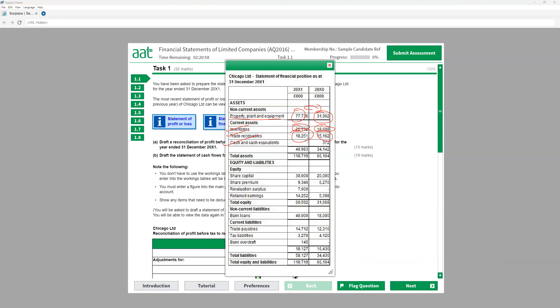For example, if receivables were £10,000 before and now £8,000, then £2,000 of customers paid me, which is why it is decreasing — and that payment is an inflow for me. Trade payables work in the opposite way: if my trade payable is increased, it is good for me because now I pay them later, so I hold more cash — it's an inflow. Retained earnings don't have an impact on the cash flow statement.